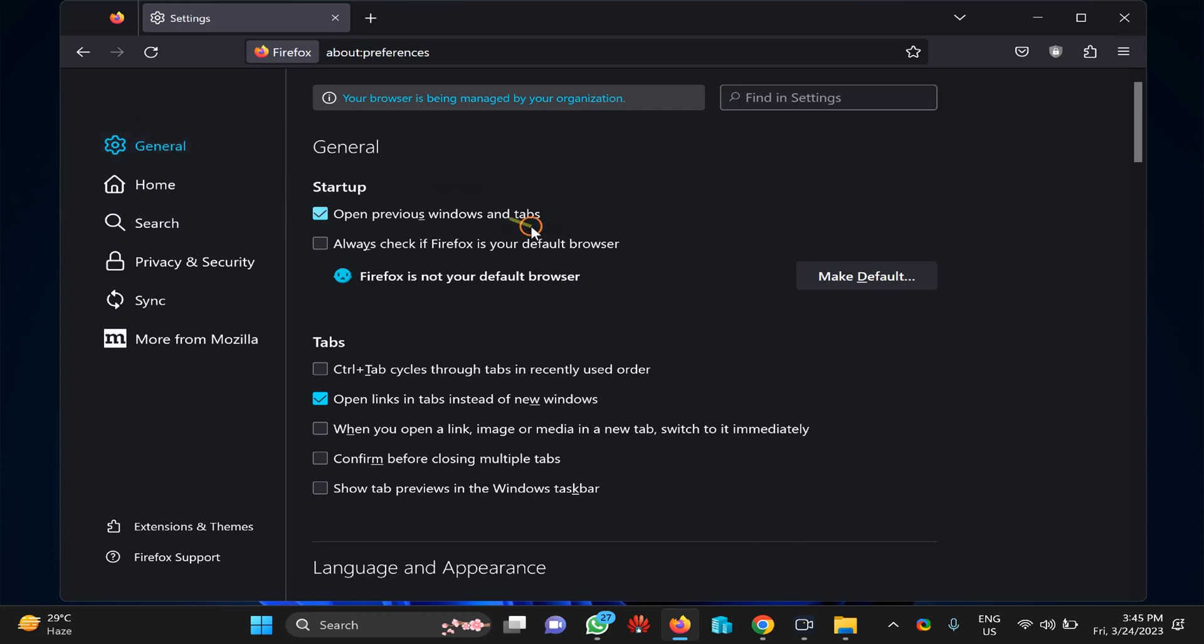Now on the right side, you need to find 'Always check if Firefox is your default browser.' You need to uncheck this option.